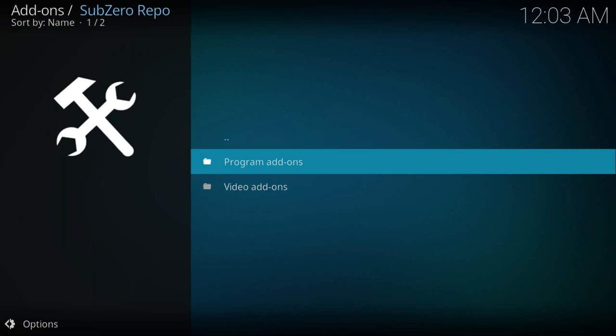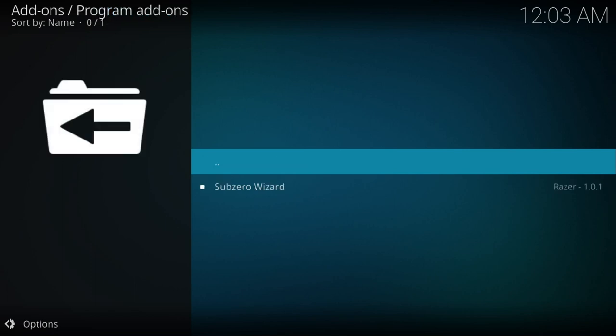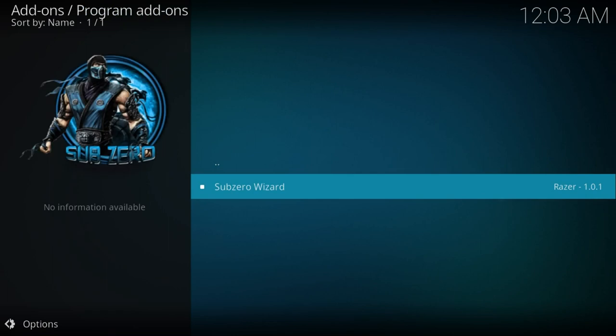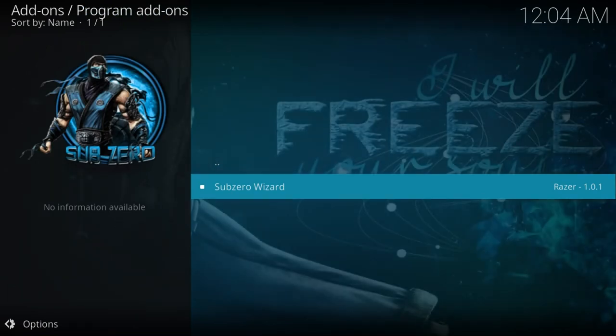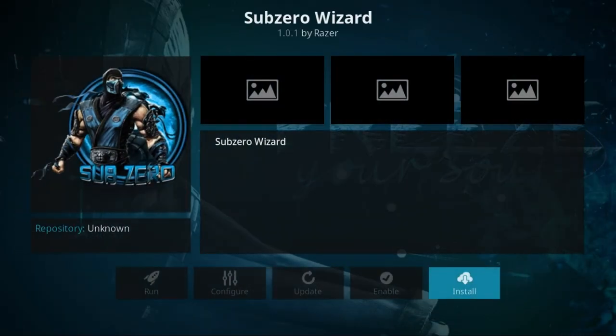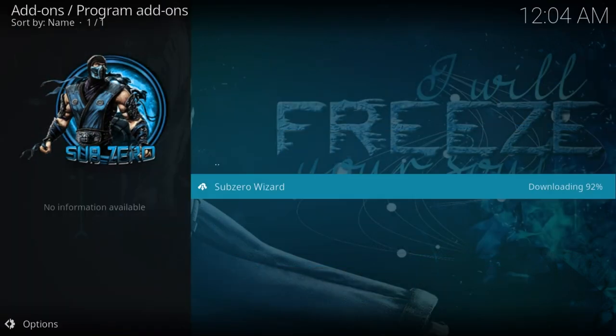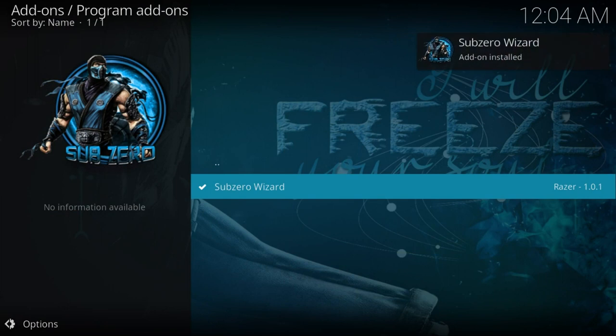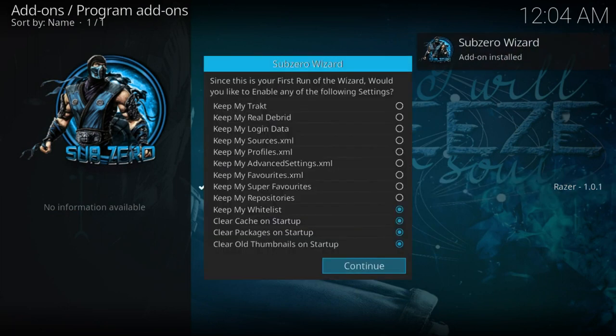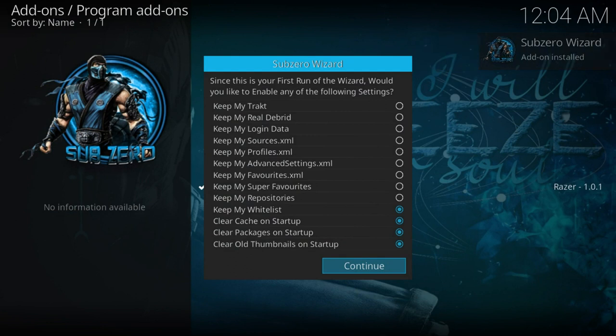I'm looking for the sub-zero wizard, so I know that lives in program add-ons. Anything where you're installing a repository to get up the wizard, it always lives in the program add-ons. So at this stage, you always go for program add-ons. I hit enter, and there's the sub-zero wizard. I screen down to it and enter again. You'll see it's highlighted install for me. So I just push that. Add-on installed.